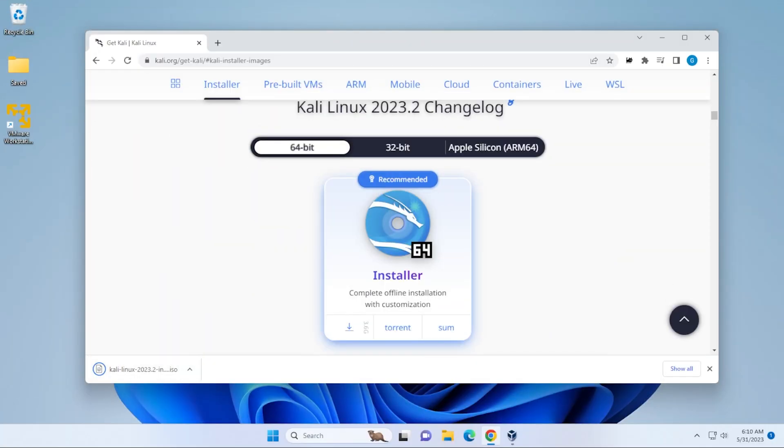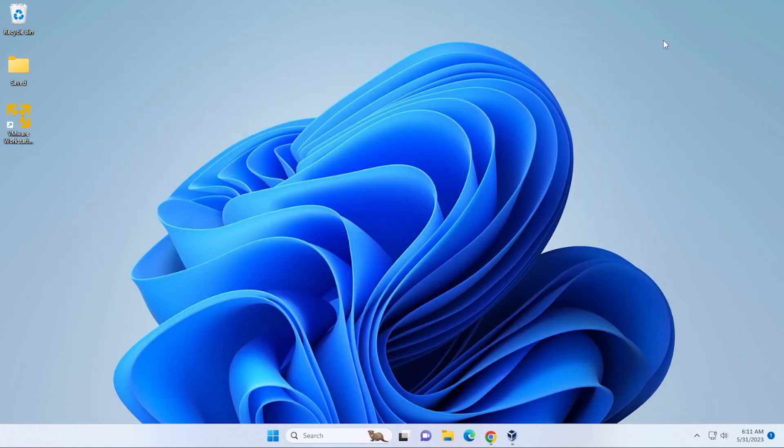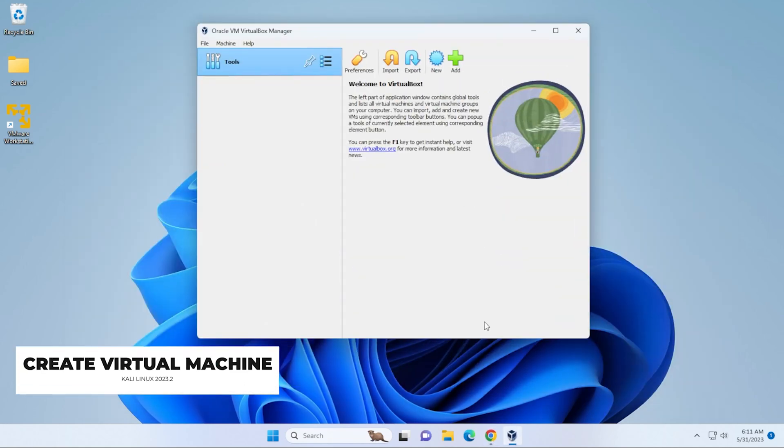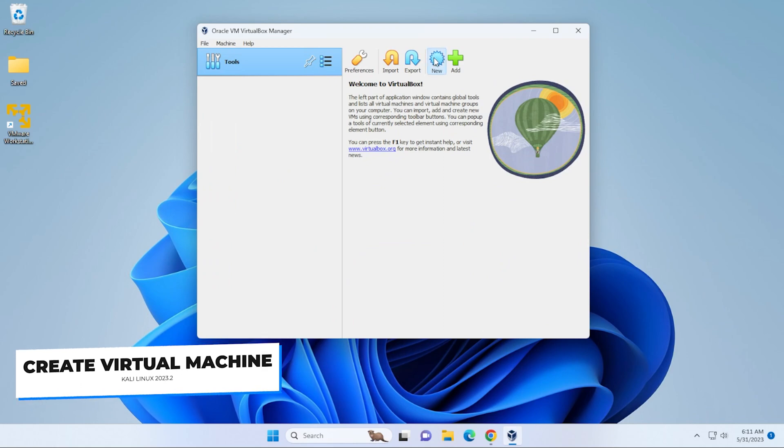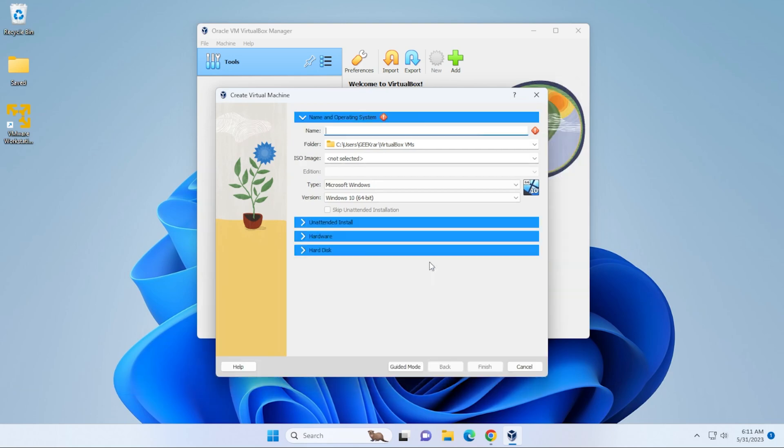Okay, the download is now complete. Got to make sure that you know where you downloaded this file because we'll be pointing to it in just a moment. Going to go ahead and minimize my browser and go back into my VirtualBox manager. And what we're going to be doing is creating a new virtual machine. So I'm going to click on the new button up here at the top. And then I'm going to select expert mode.